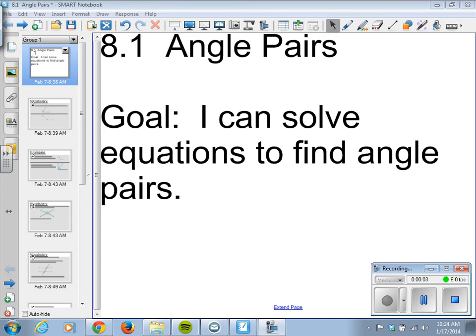Today we're going to learn about angle pairs. This is section 8.1 in your green books, so if the notes aren't sufficient for you, you can look there for an additional resource. Our goal is to solve equations to find angle pairs.